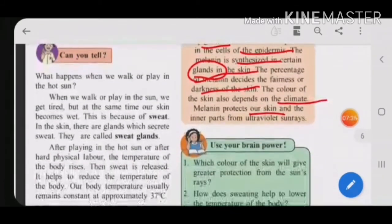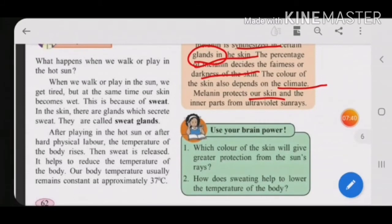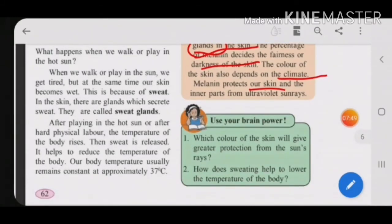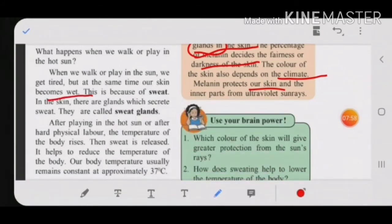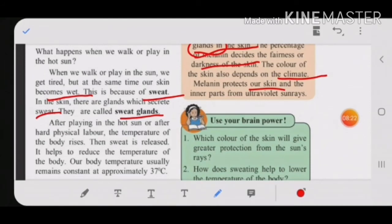Can you tell what happens when we walk or play in the hot sun? When we play in the sun we get tired, and at the same time our skin becomes wet — that is because of sweat. In the skin there are glands which secrete sweat. This sweat comes from the sweat glands present in your skin, just as melanin is produced by certain glands in the skin.